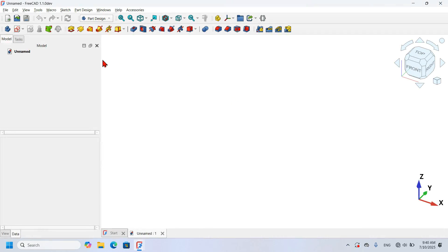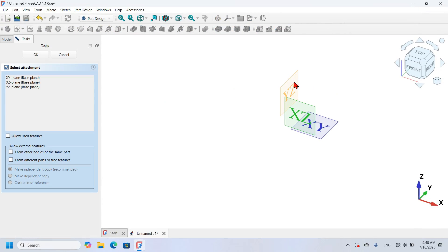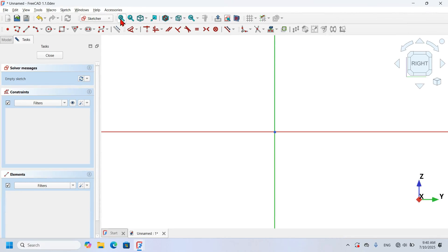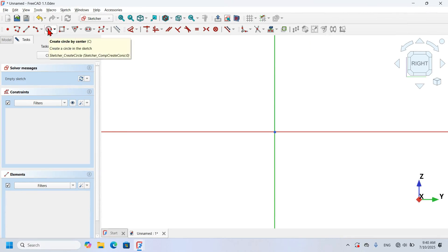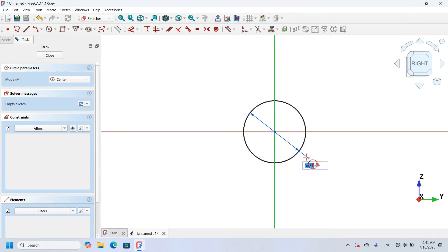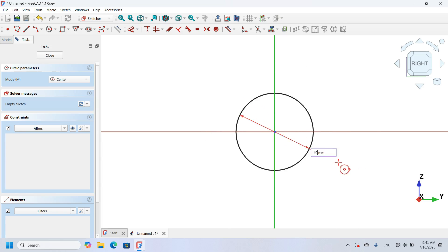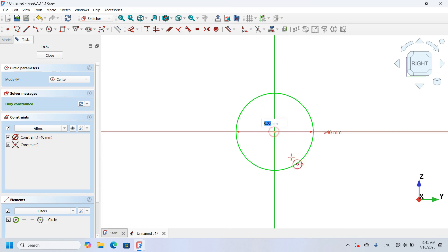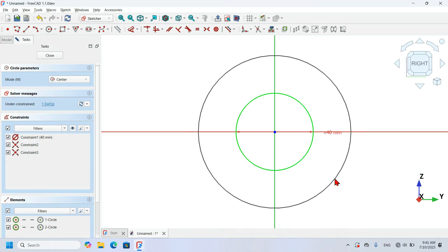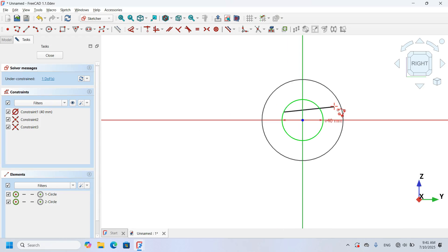In my new document, I will add a PartDesign Body to the tree view by pressing this icon. I will click on the Create Sketch icon and select the YZ plane. On the Sketch toolbar, I will go to Sketch Geometries and select the Circle tool. I will create a circle at the origin, constrain it to 40 millimeters, and create another circle without dimensions. Next, I will select the Line tool.